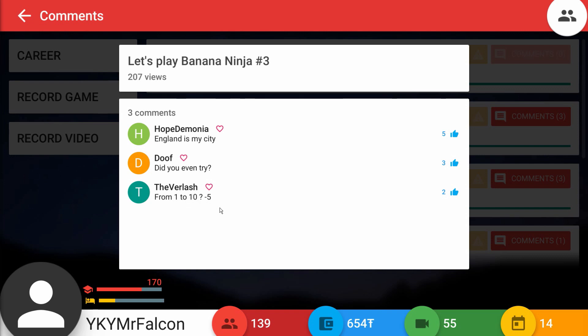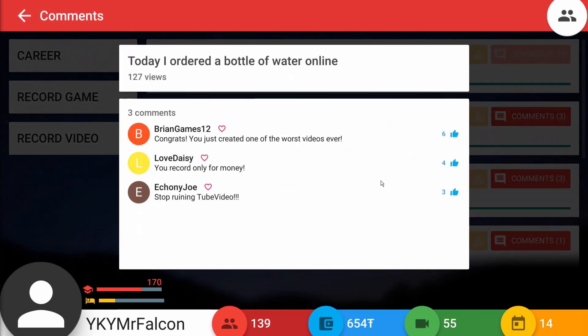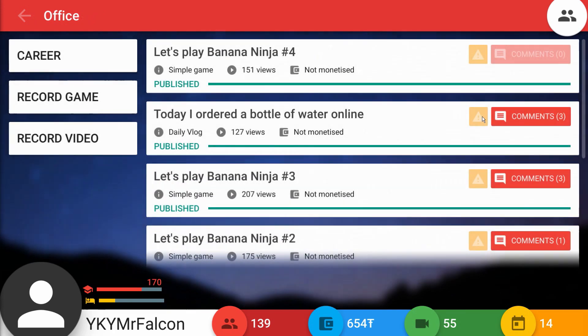The Verlach says from 1 to 10, negative 5. My video was so terrible and offensive to this person that it didn't even rank from 1 to 10, it somehow broke the 1 to 10 system and went to negative 5. That's actually very impressive. Let's see about my water bottle video. BrianGames12 says congrats, you just created one of the worst videos ever. Yes! Yes baby! I did it! My mom and dad said I'd never amount to anything but they were wrong because I have somehow managed in the entire history of YouTube to create one of the worst videos ever. Somebody put my ass in the Guinness Book of Records right now.